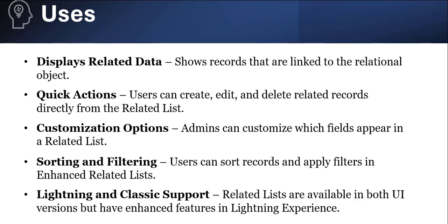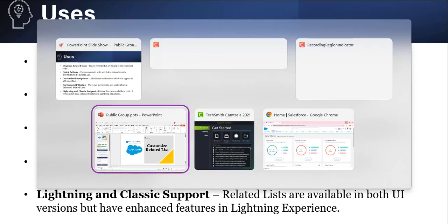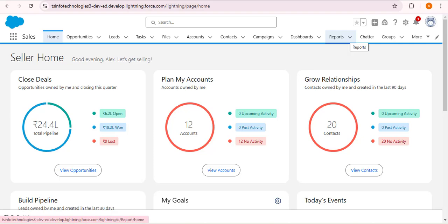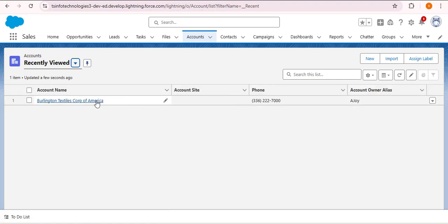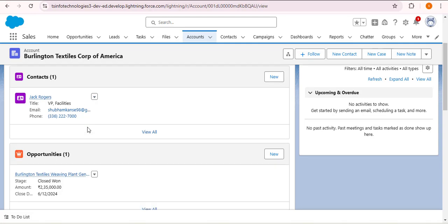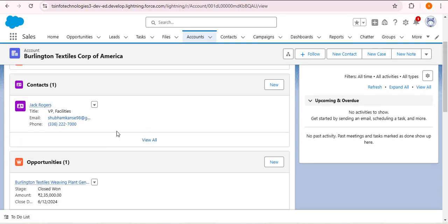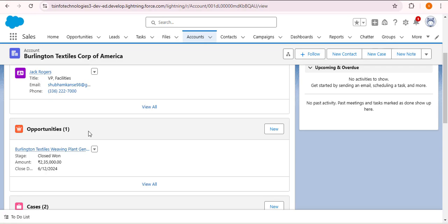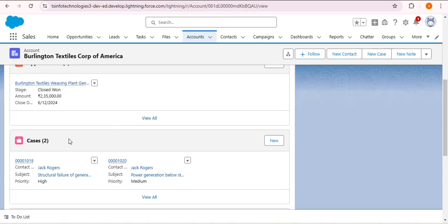The related list displays related data — it shows records that are linked to the related objects. Here I am navigating to the Salesforce org and opening the Account object. As I open an account record and scroll down, you can see the Contact object, Opportunity object, and Case object in the related list. There is one Contact, one Opportunity record, and two Cases related to this particular account.